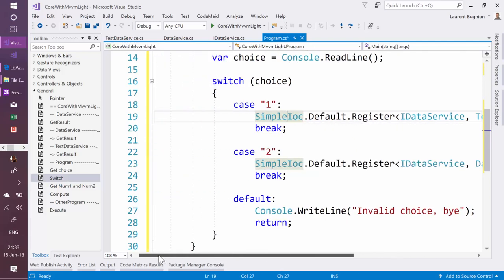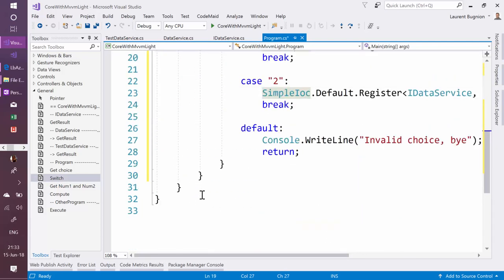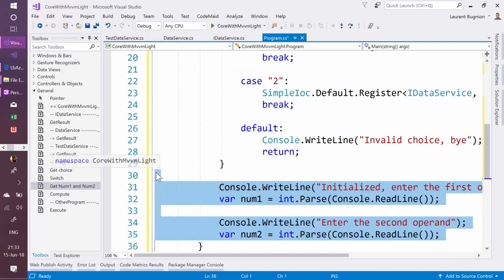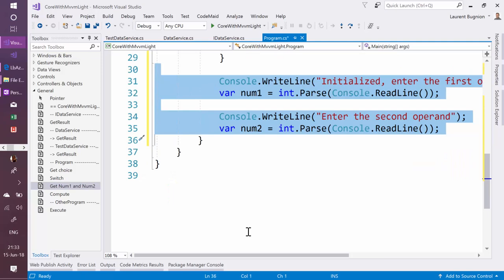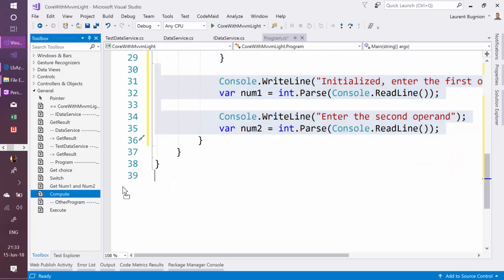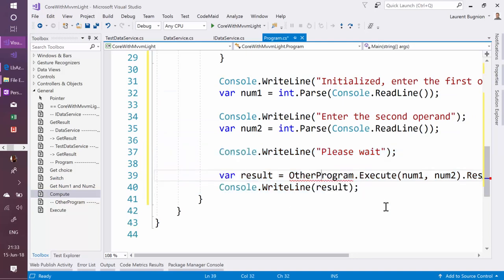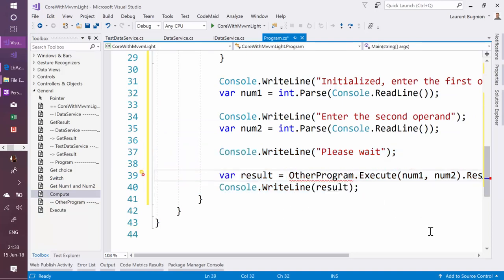Now the last thing I need to do is get the first and the second number, so I'm going to add this here. Then I'm going to compute. Just to make things a little bit more interesting, I decided I'm going to use another program to do the computation—I'm going to just separate things a little bit better.